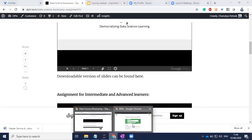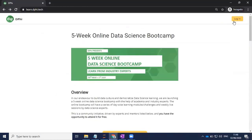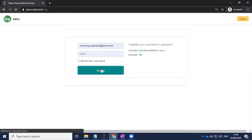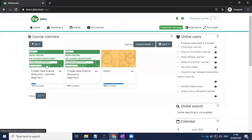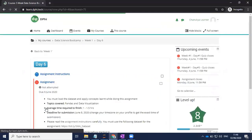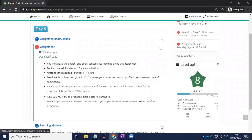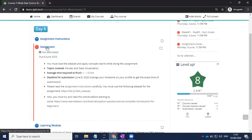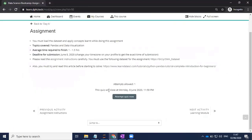I'll quickly take you through the learning platform. Once you go to learn.defi.tech, you just need to log in with your credentials. If you are an absolute beginner, click on that section, and in Week 1, Day 6, you can see there is an assignment. Please ensure you read the instructions carefully. There is a dataset available and you are asked to read a particular article before you start with the submissions.